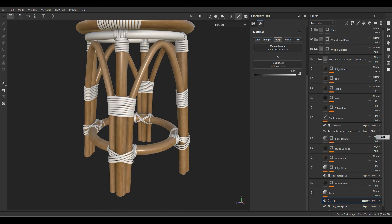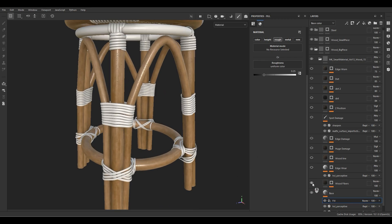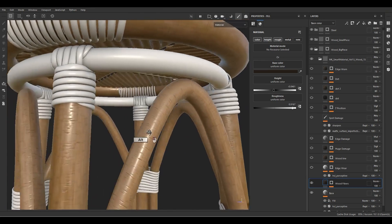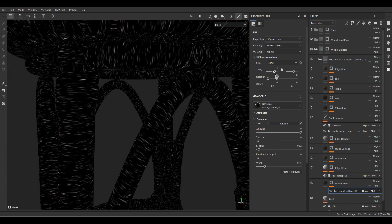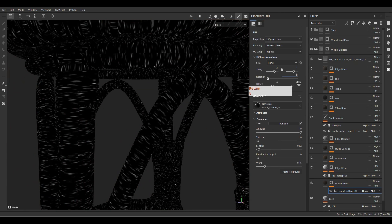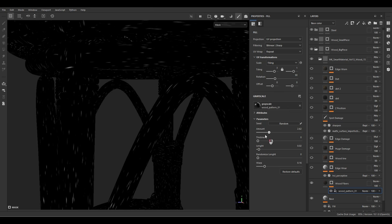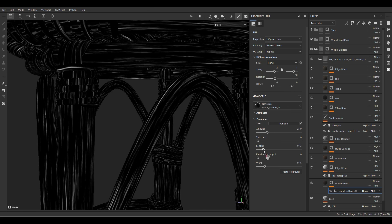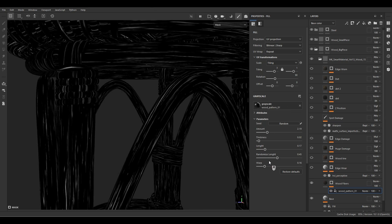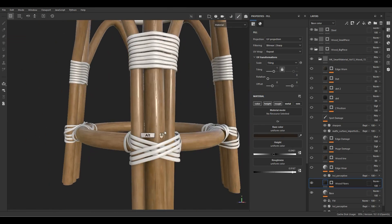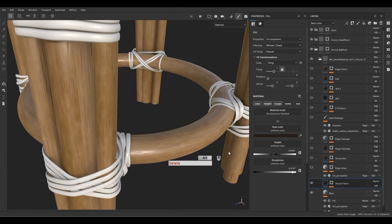For the next layer we have the wood fibers. Let's go to the pattern — I'll decrease the tiling from 4 to 3, give it a rotation of about 90, increase the length, maybe a little thickness, put the random value up, and play with the warp option. Now we have a great wood fiber and that's great.